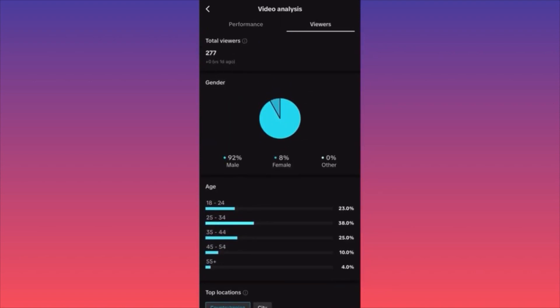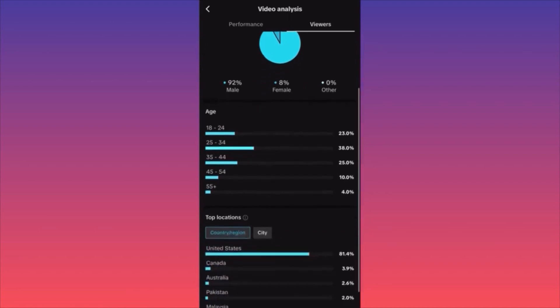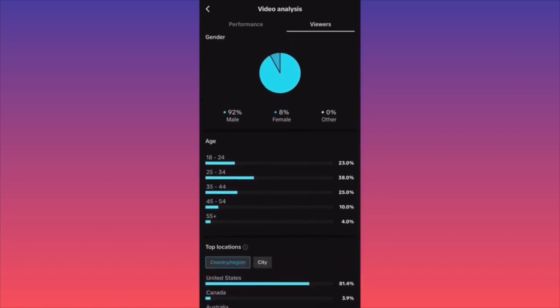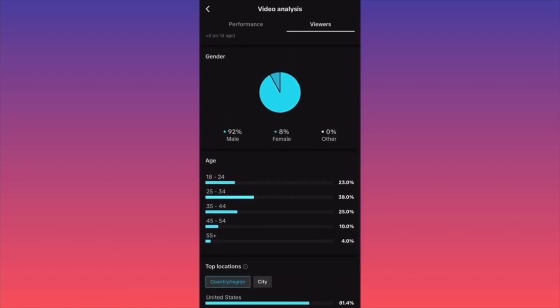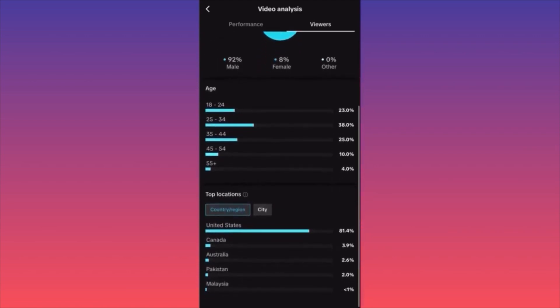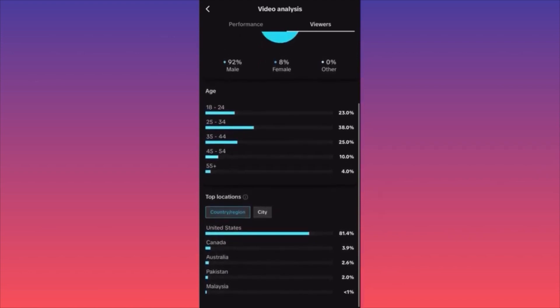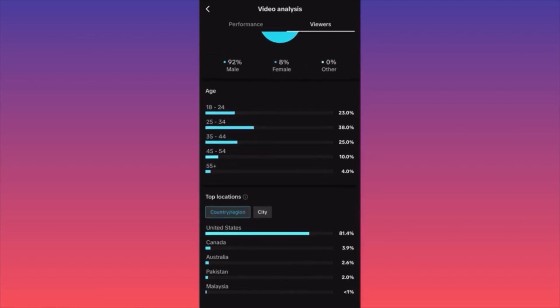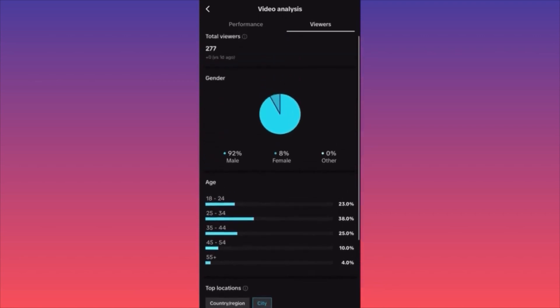The second part of the analytics is more interesting — it's an in-depth breakdown of the followers: gender, the amount of followers who interact with you. Here, the majority are male and only 8% are female. We also have a full breakdown of ages, top locations, and even a city-by-city breakdown of where people are watching and interacting.